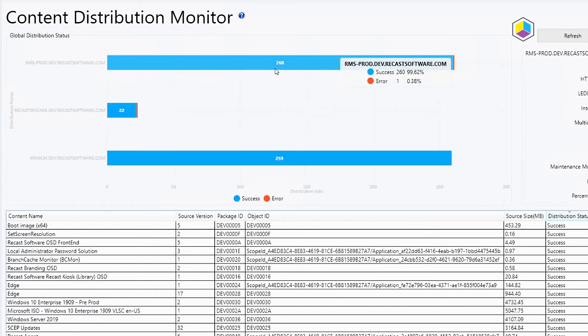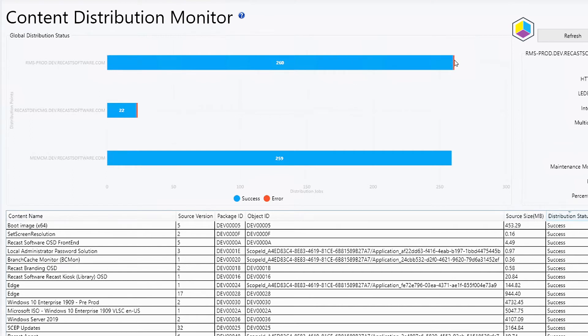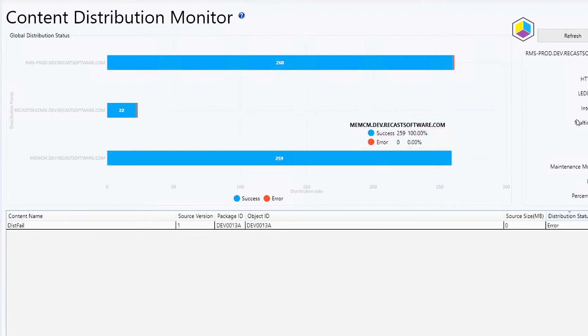It's going to show you how many are success and how many are error. You can then click on the success and it will show you all the ones that are success, or you can click on the error ones and it will show you all the different content that's in error.